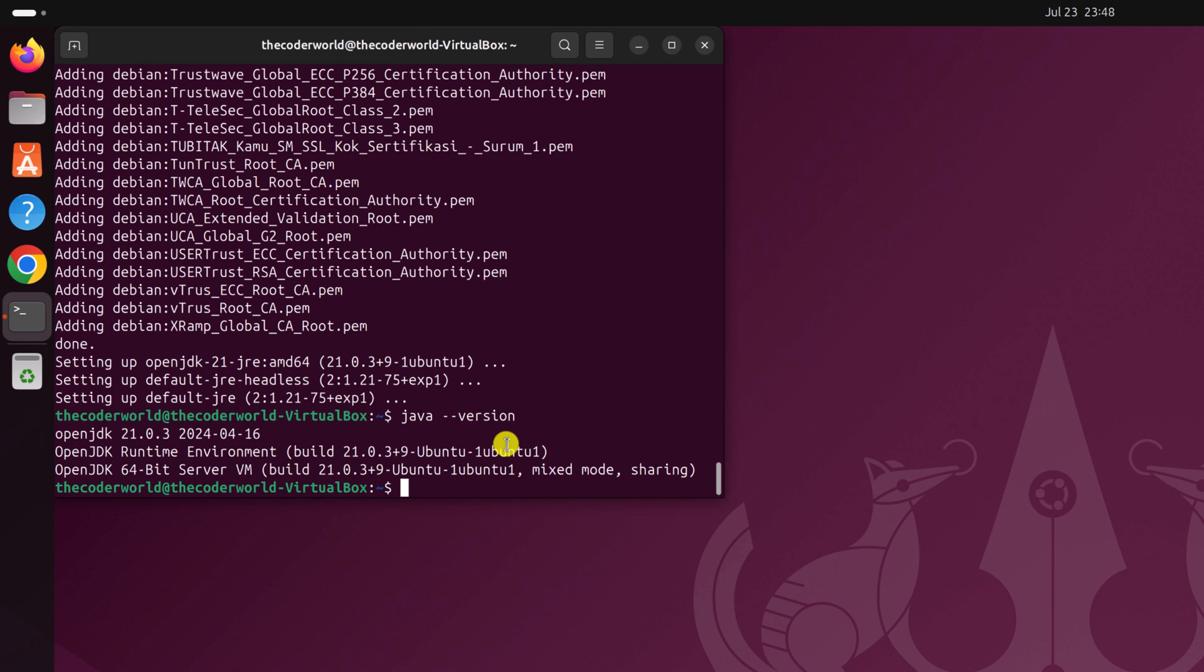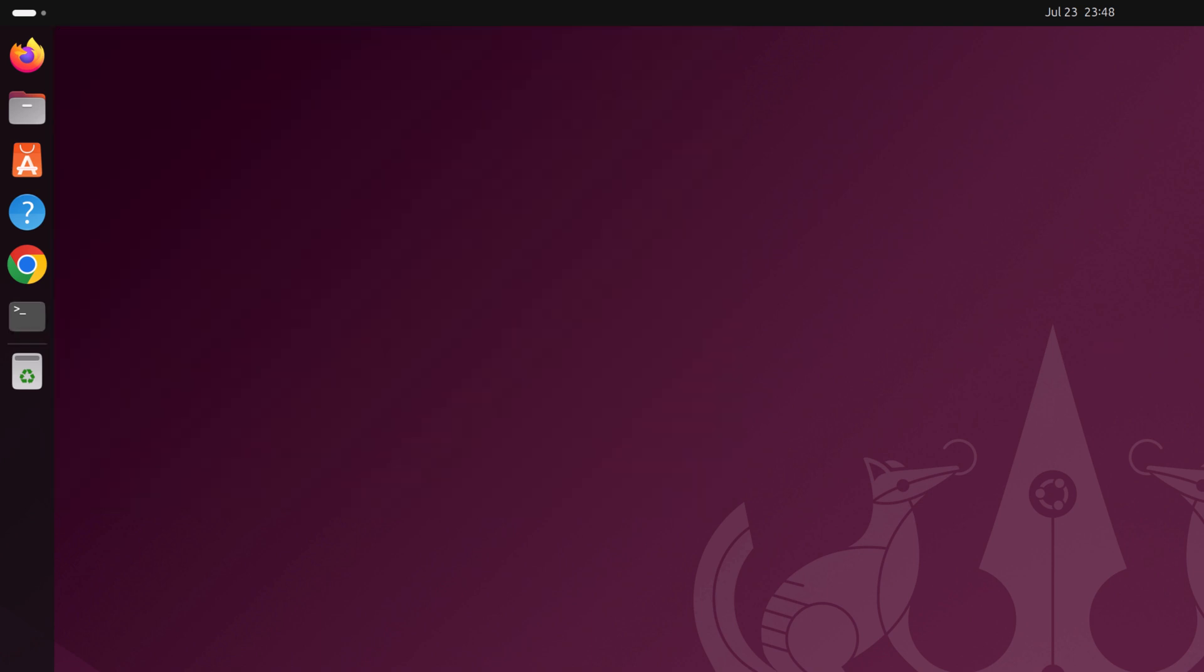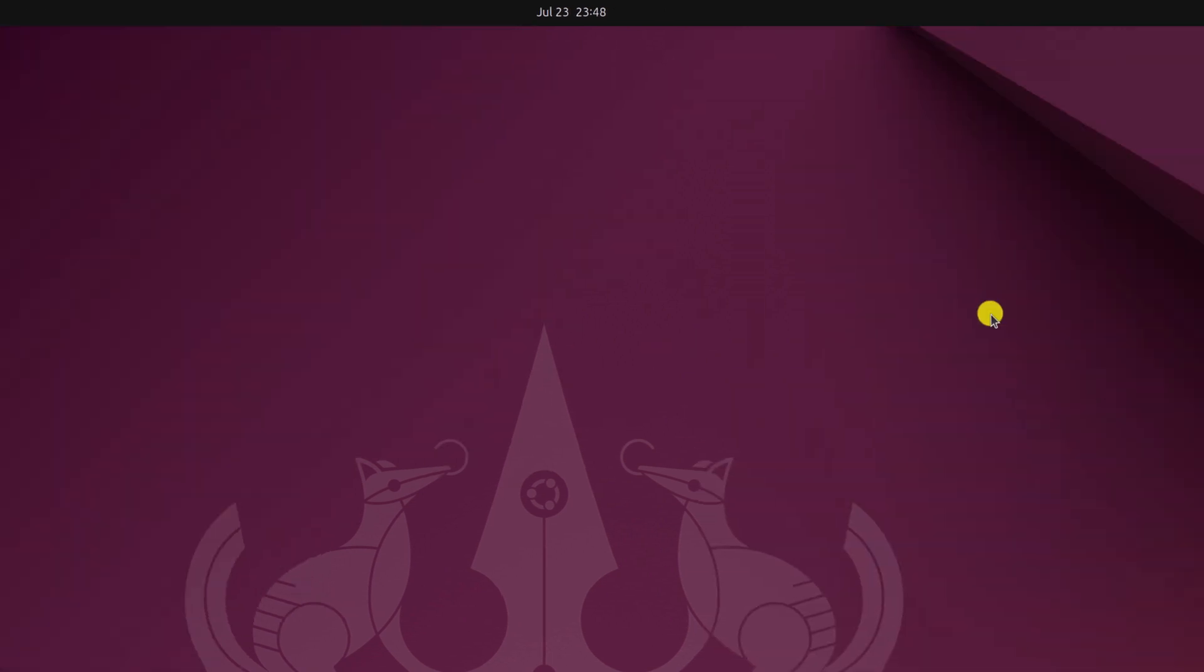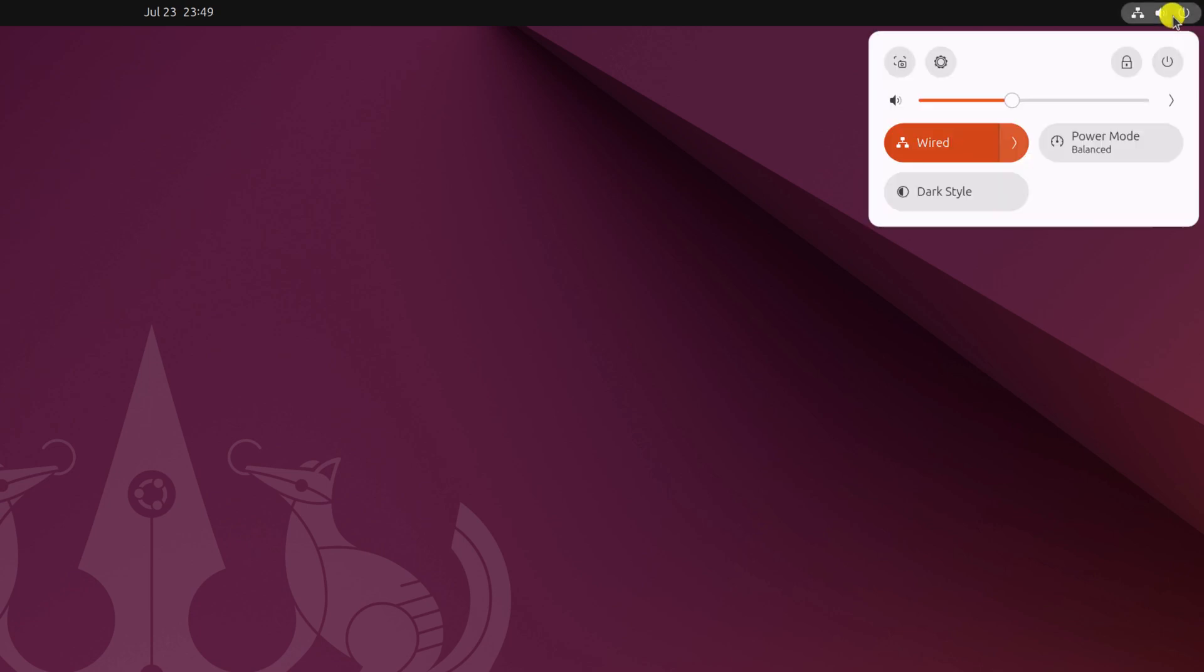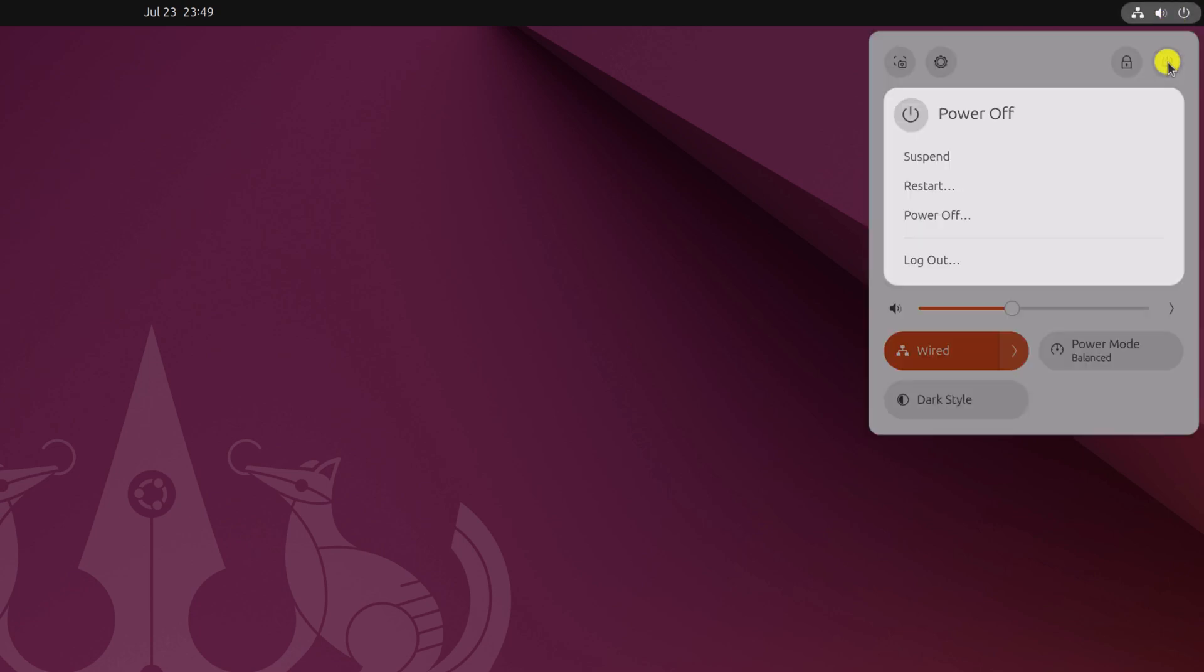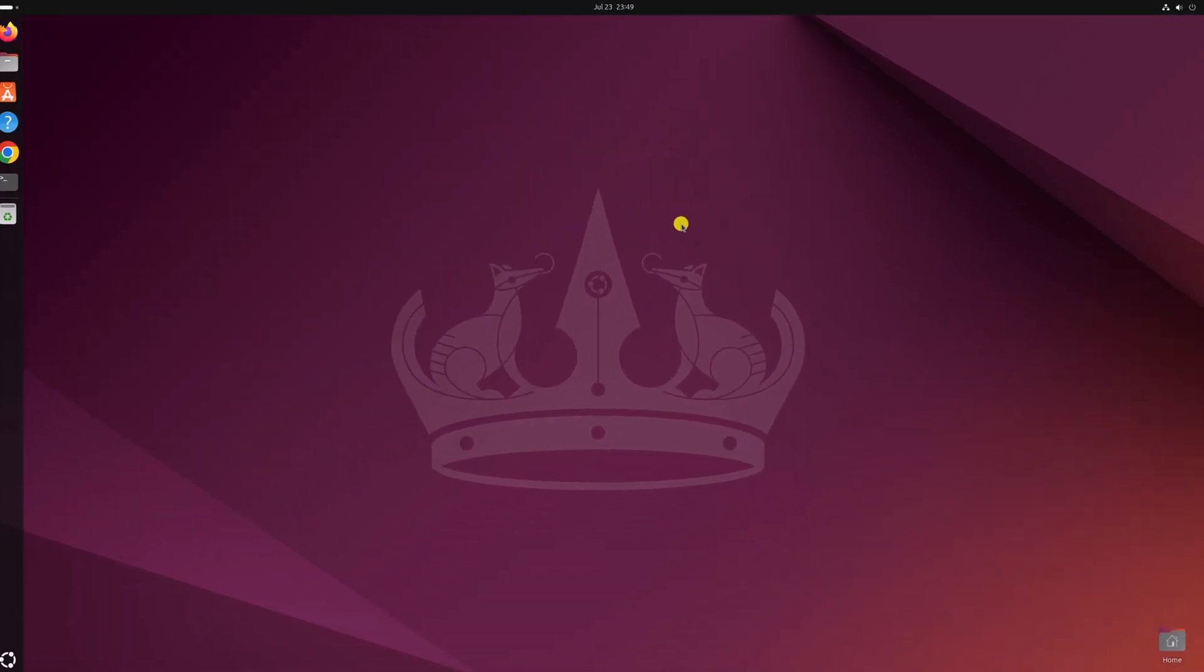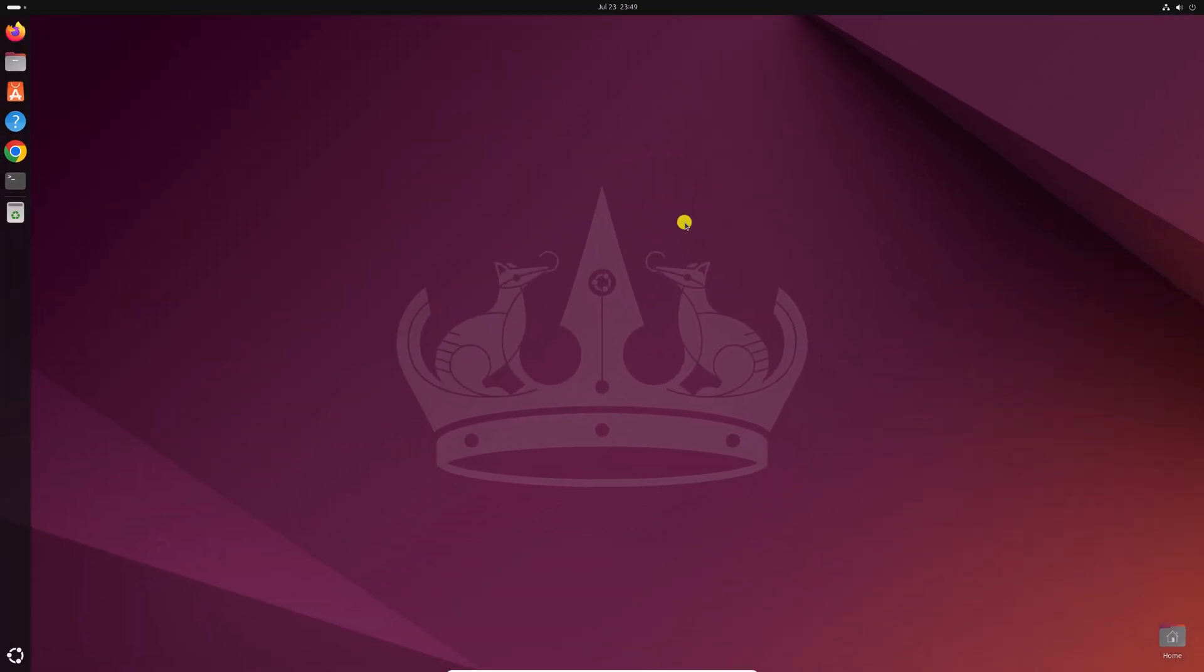Now here simply write exit command and after that simply restart your system. For that, click on this power icon, then click on power button and here simply click on restart. After you have restarted your system, any Java error you are getting on your system will be fixed.